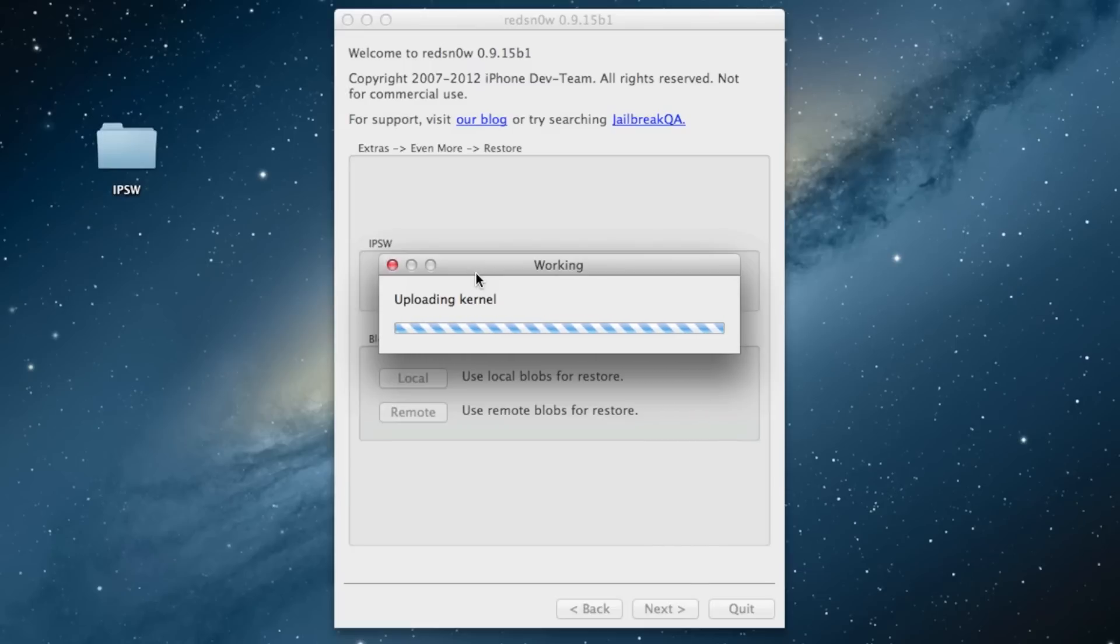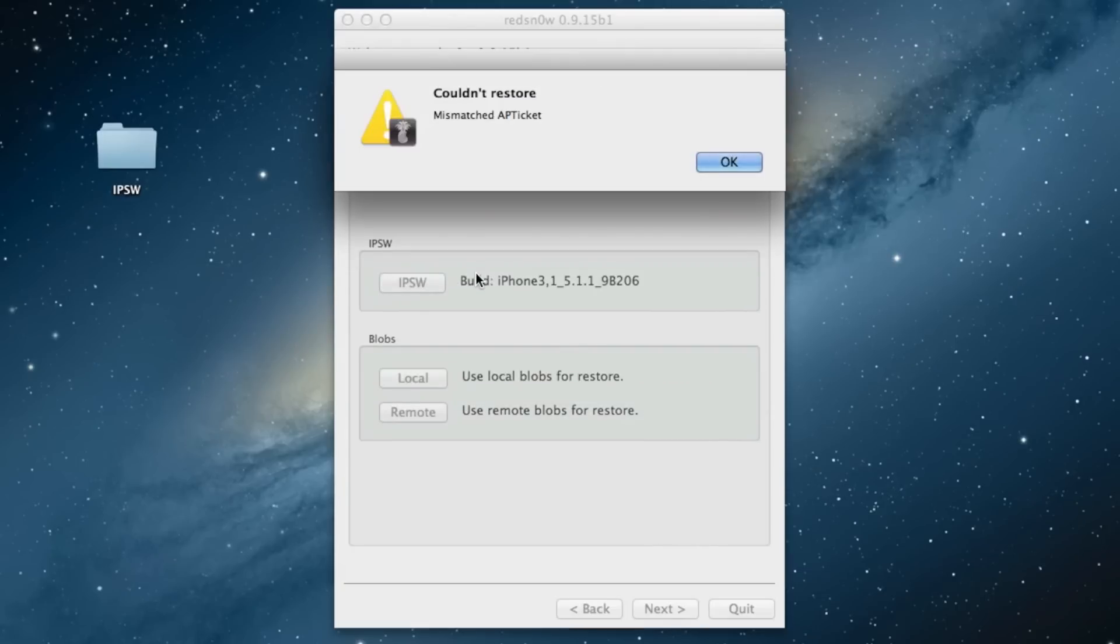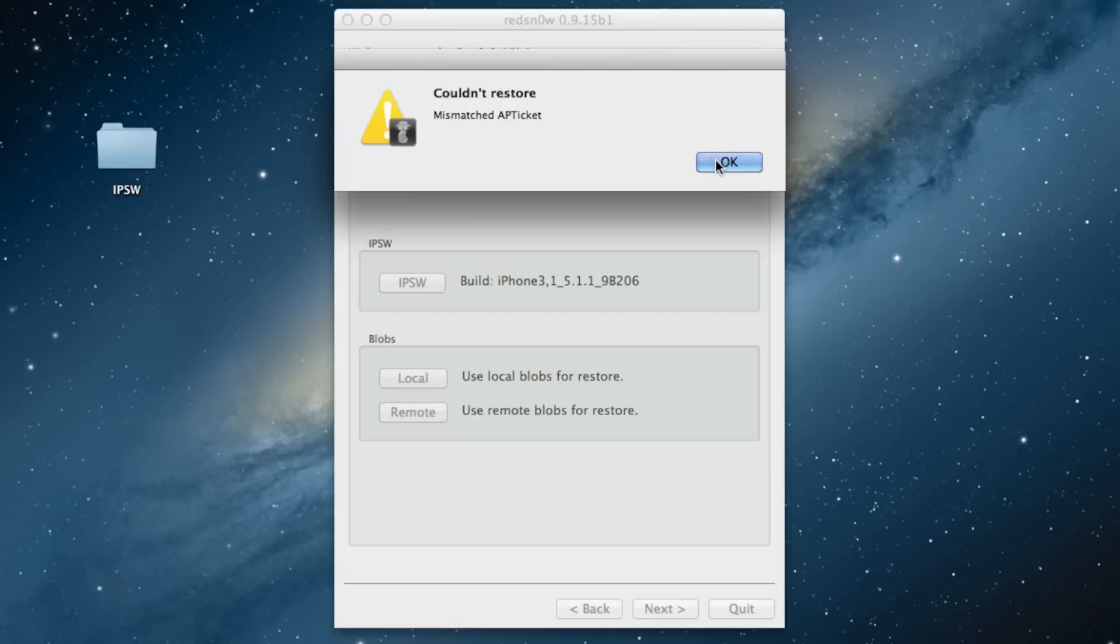See that? Couldn't restore—mismatched app ticket. That's okay, don't just trip out over this. It's not a big deal. Just go ahead and click Okay here.